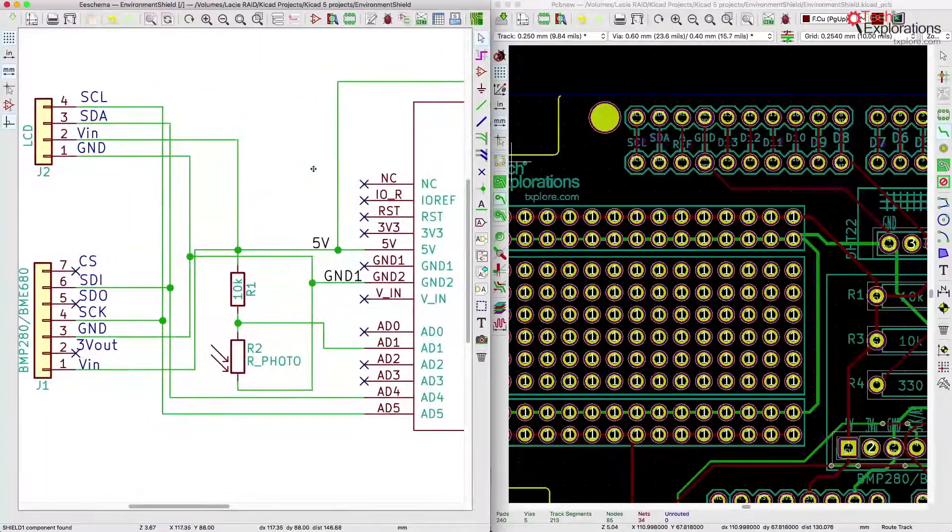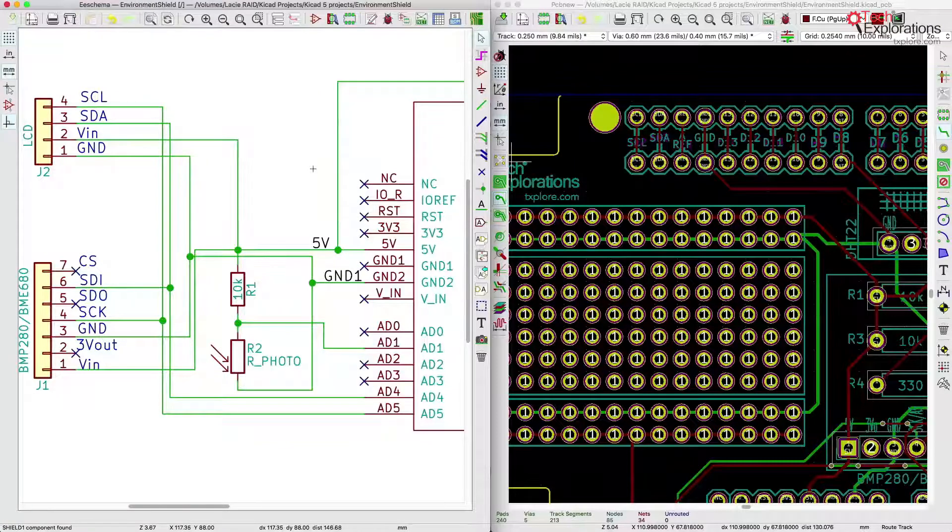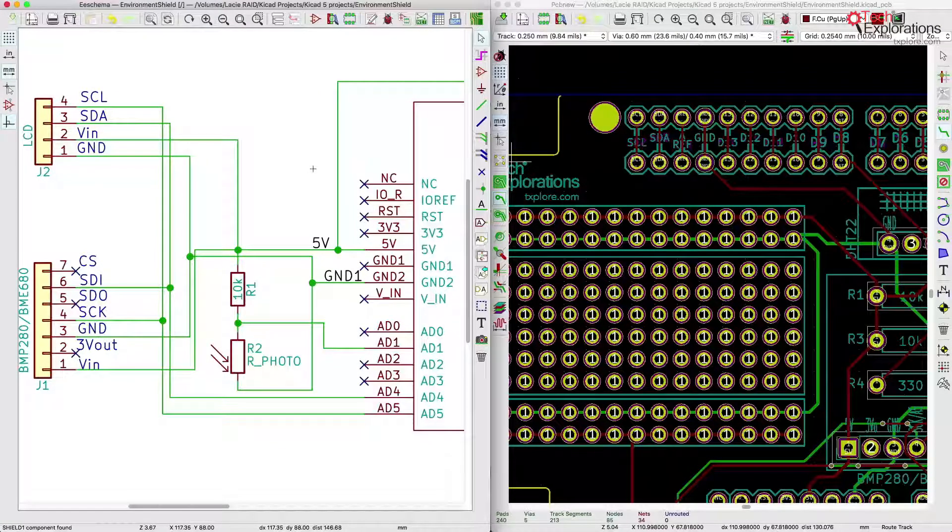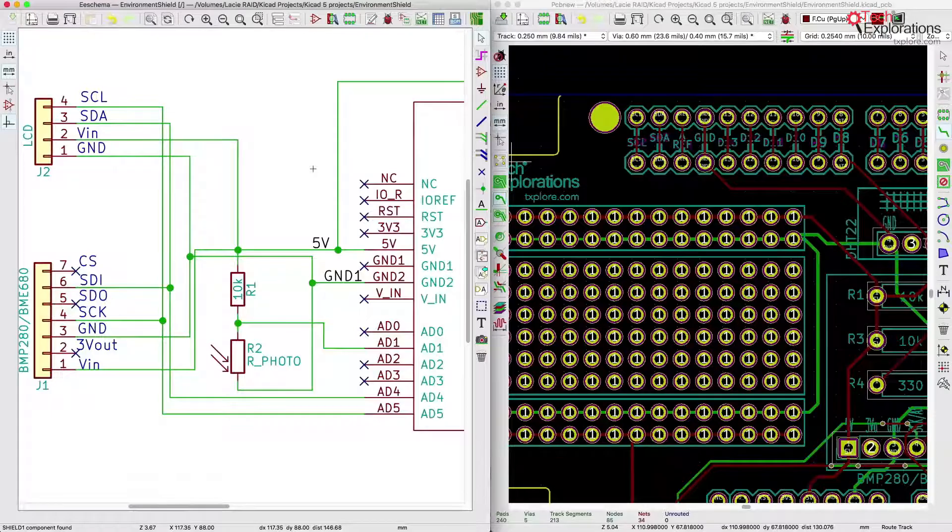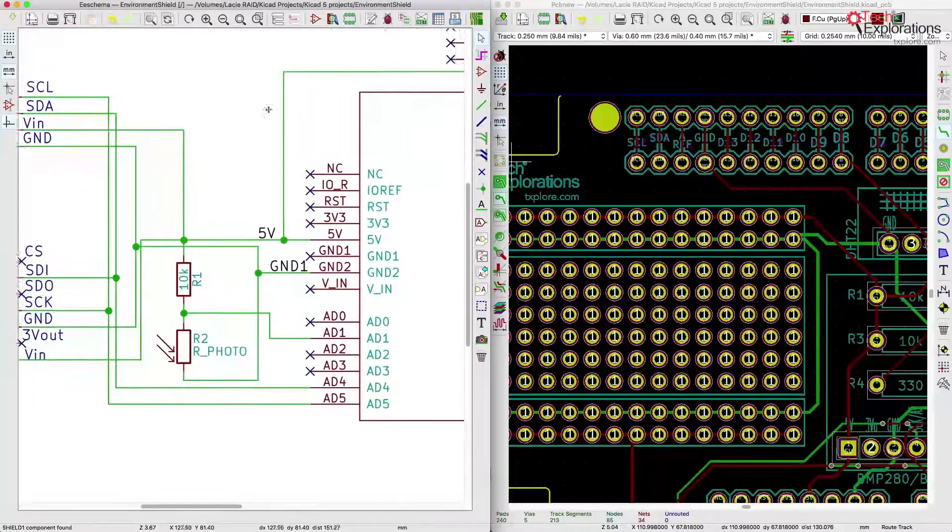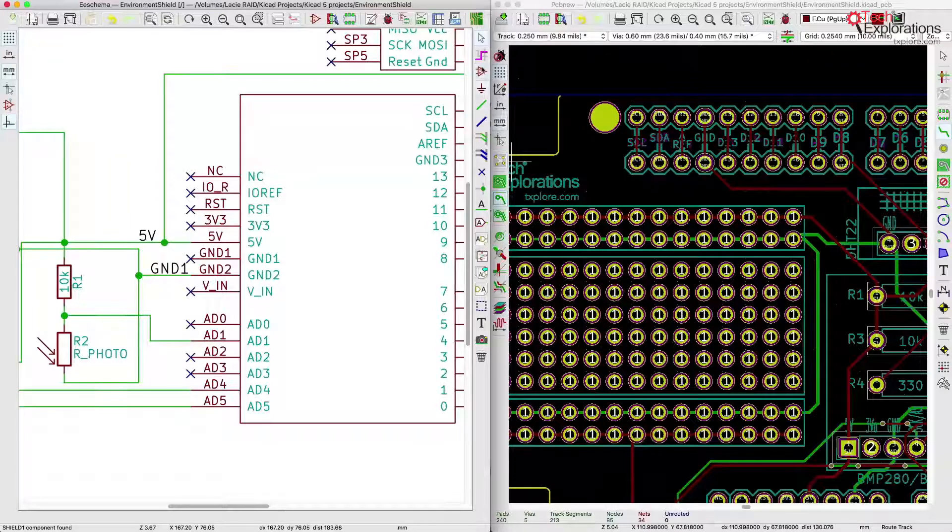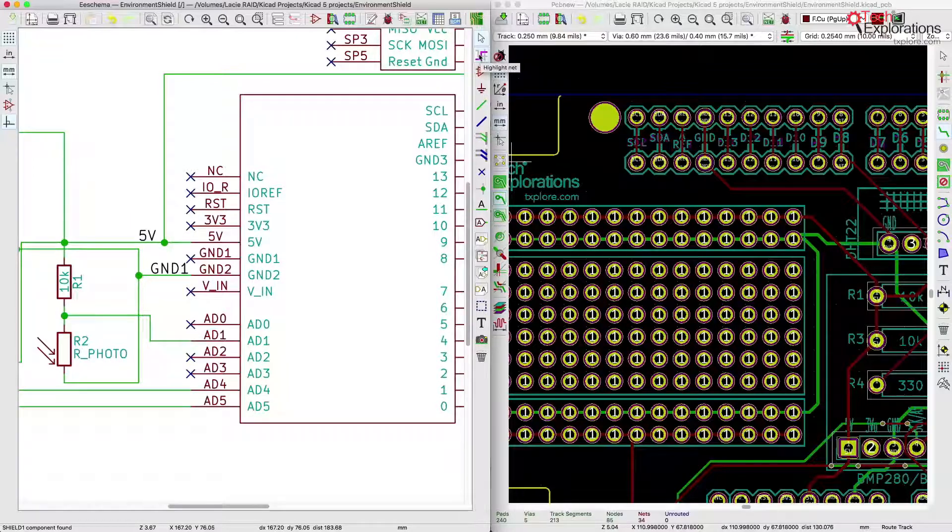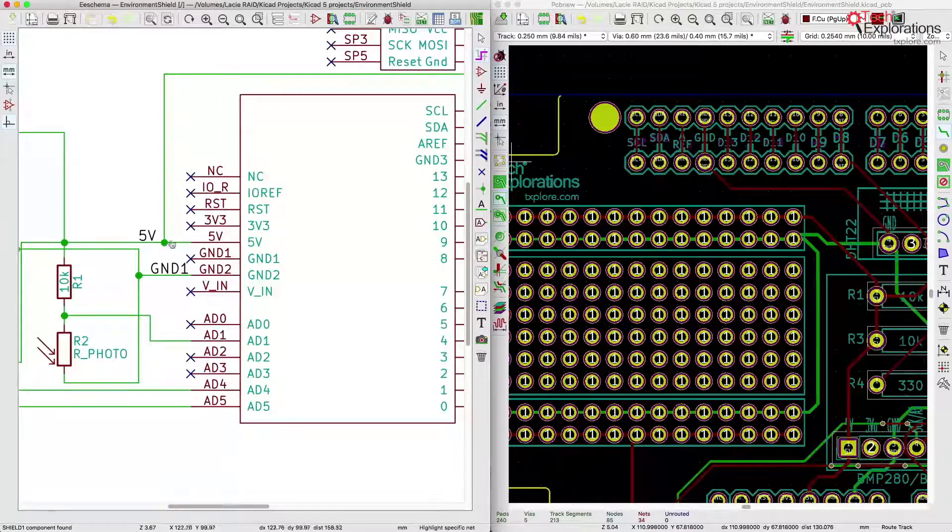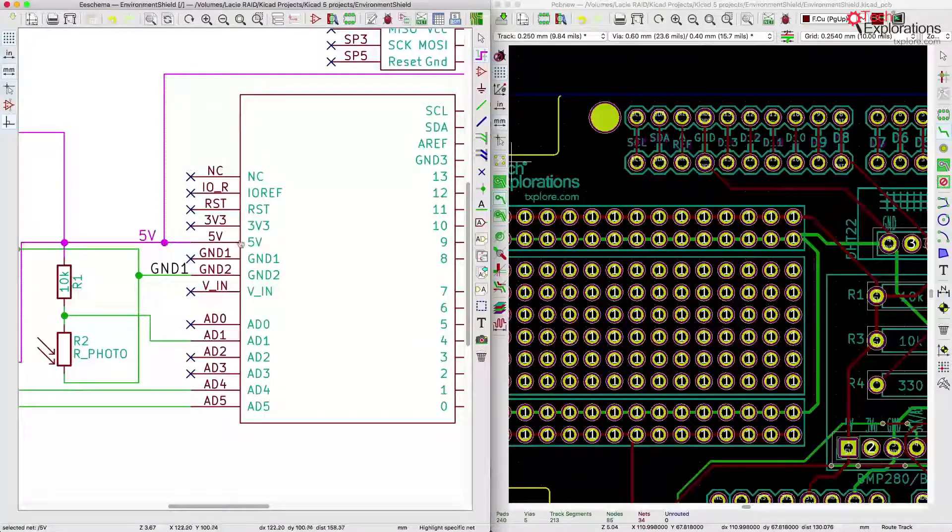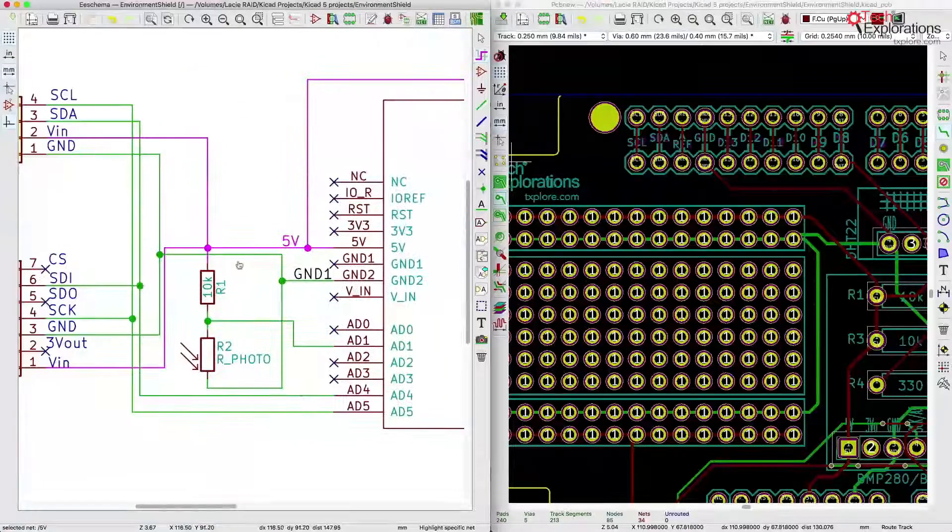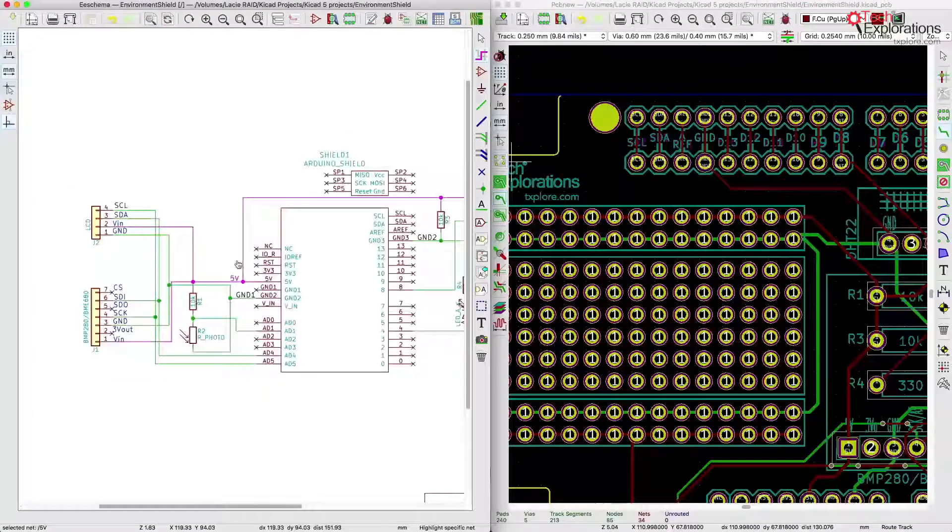So a couple of little things that I'd like to show you. As I've been playing around I haven't looked at any documentation, I've just been clicking around and seeing what's new. A couple of really nice things, for example you can use this tool up here, the highlight net, and click on various nets and you can see where those nets take you.